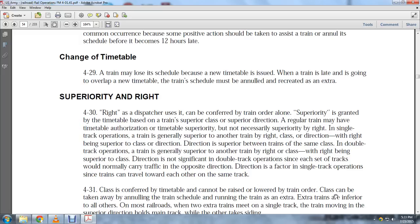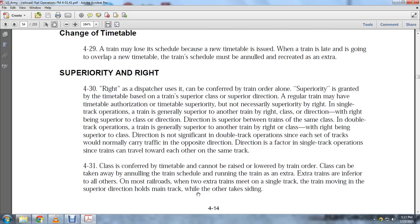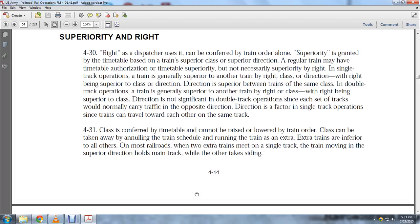Running a train as an extra: Extra trains are inferior to all others. When two extra trains meet on single track, the train moving in the superior direction holds the main track while the other takes a siding.